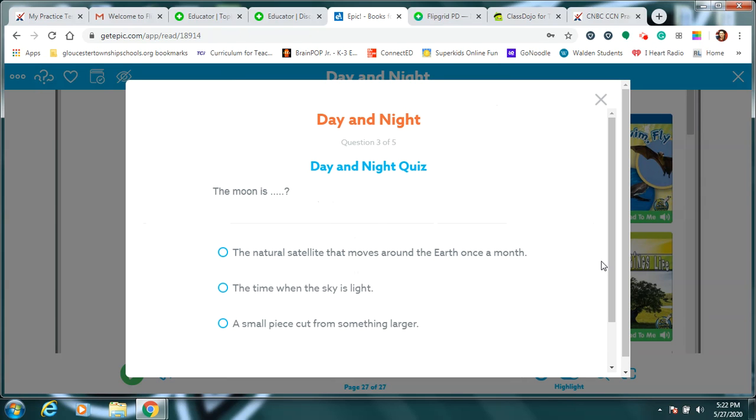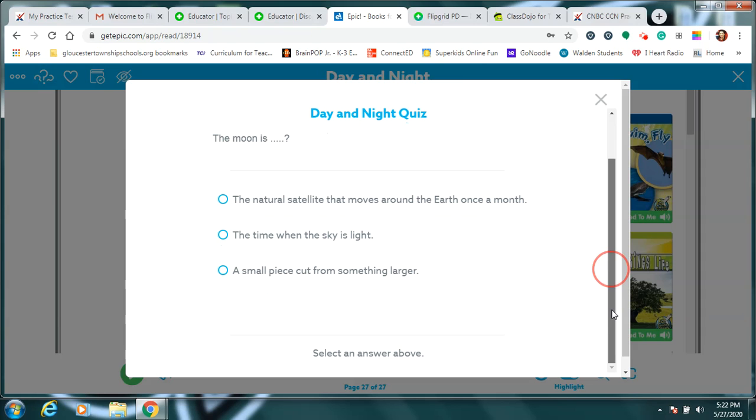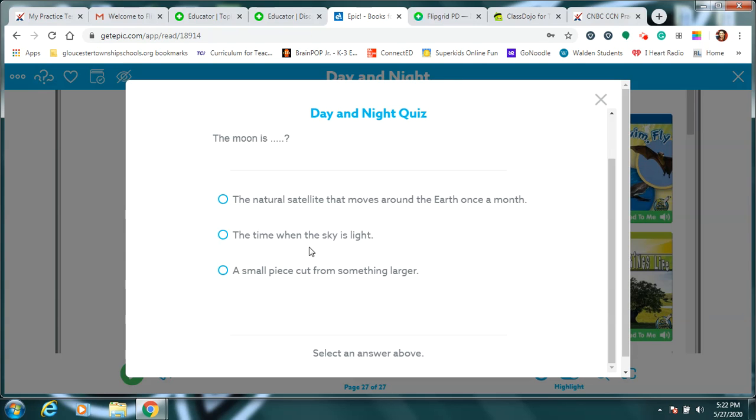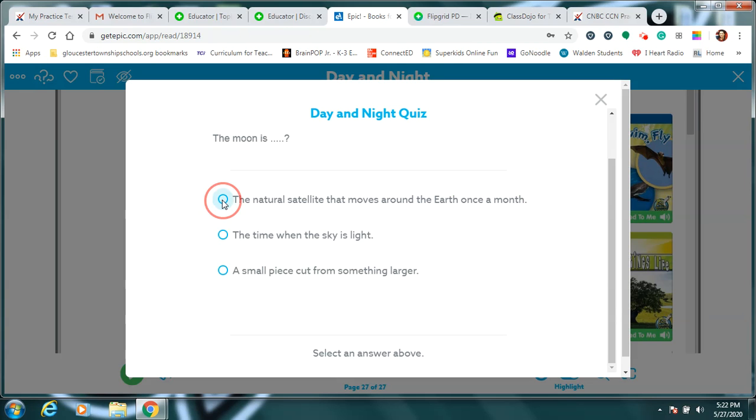The moon is what? A natural satellite that moves around the Earth once a month? The time when the sky is light? Or a small piece cut from something larger? Okay. Moon is not a time, and moon is not a piece of something cut. So the moon is actually a natural satellite. That means it was already there in nature. Nobody put it there. And it goes all around the Earth, and it takes a whole month to make a circle around the Earth.